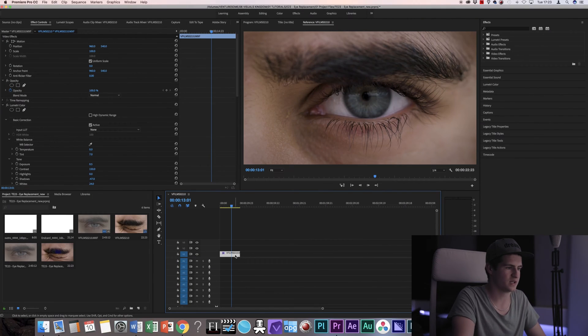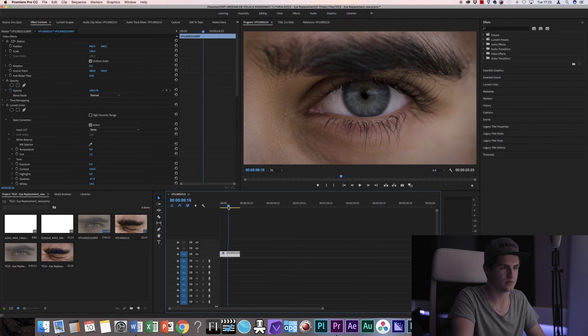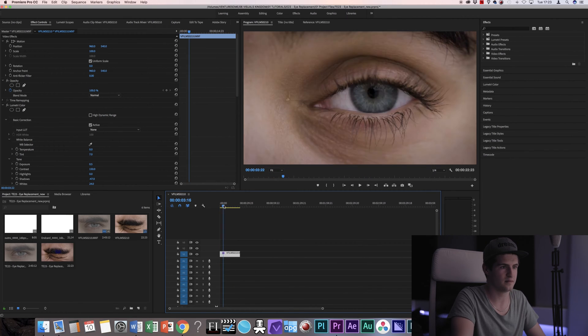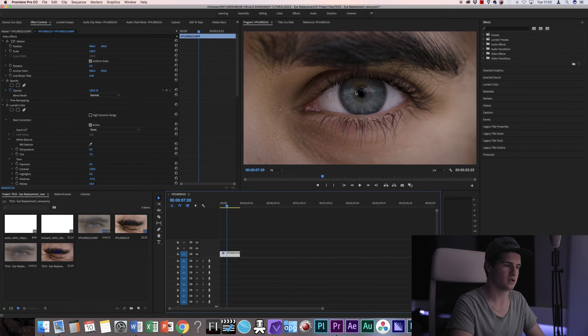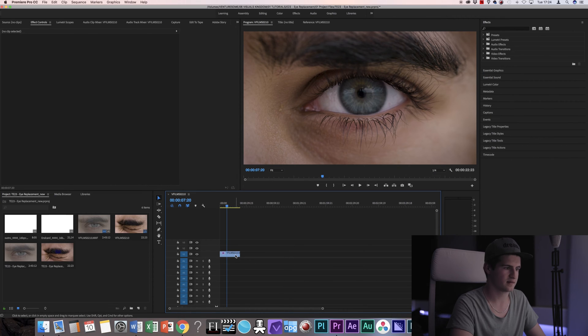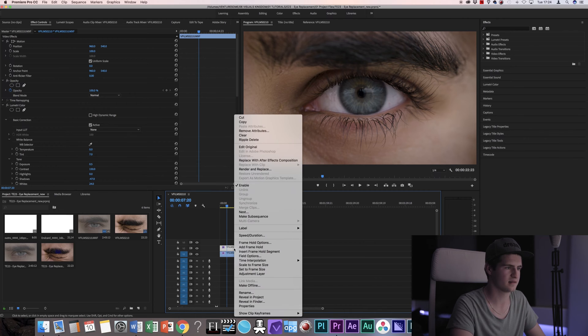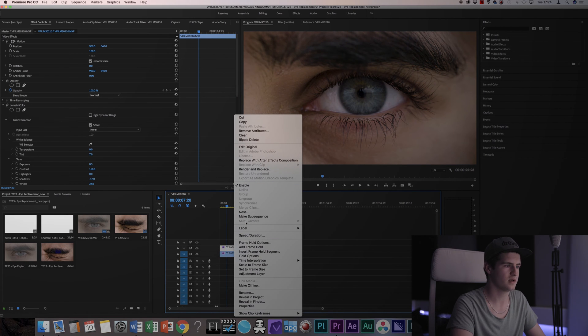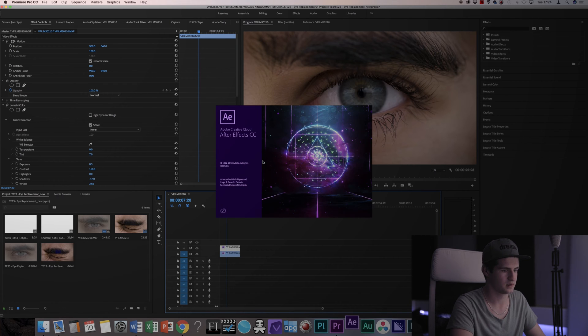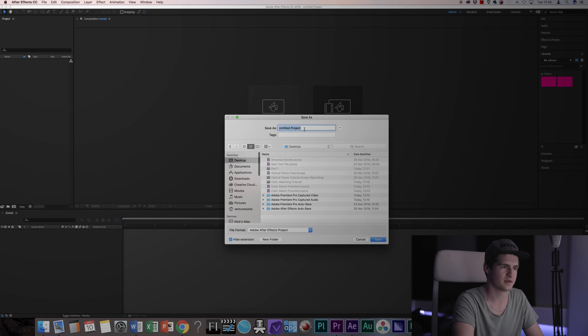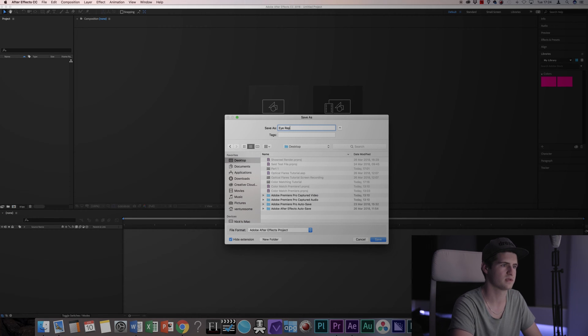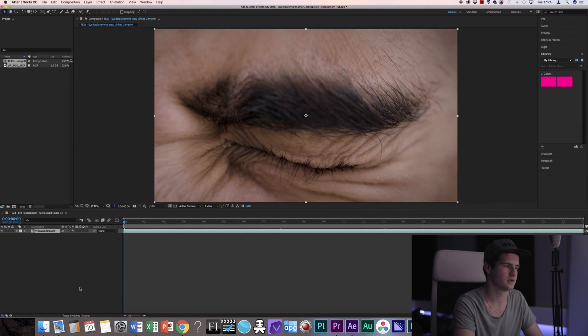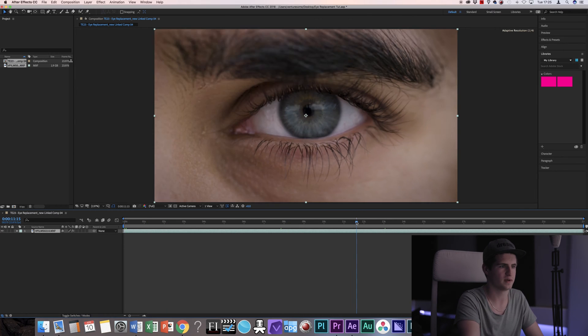So if you're in Premiere and you have your shot of the eye that you want to replace, mine is opening right here, and then I want to change the color for example. So by pressing Alt and dragging on the clip I'm gonna duplicate it. Then I right-click it, the top one, and replace it with an After Effects composition. Set up a new project wherever you want it. So I'm gonna call my eye replacement tut and then I will have a new composition with my clip.